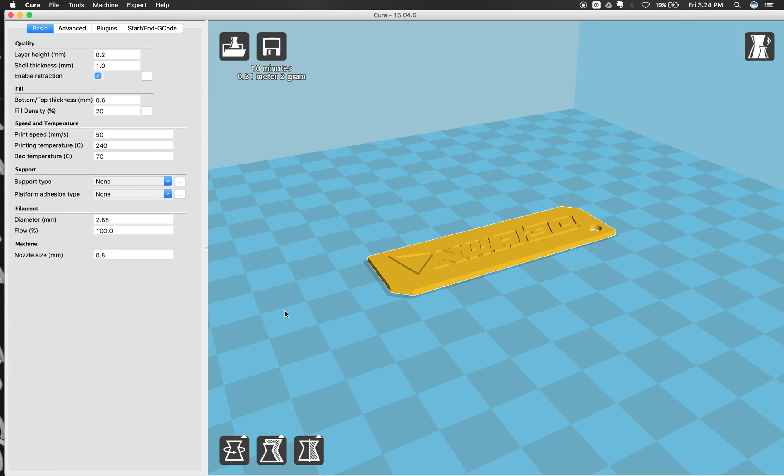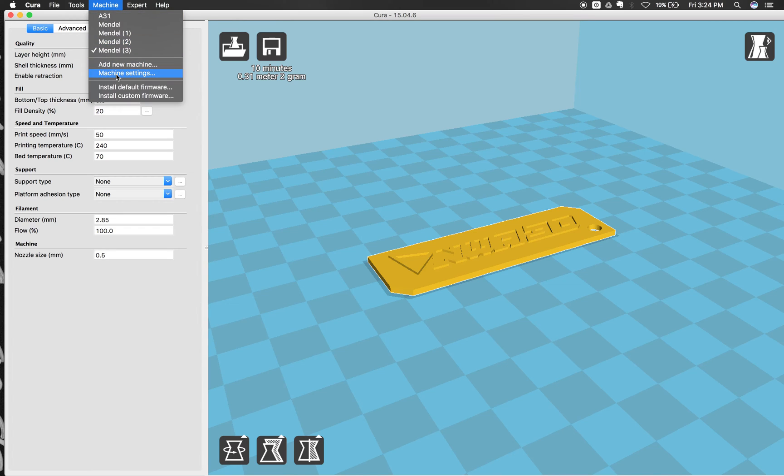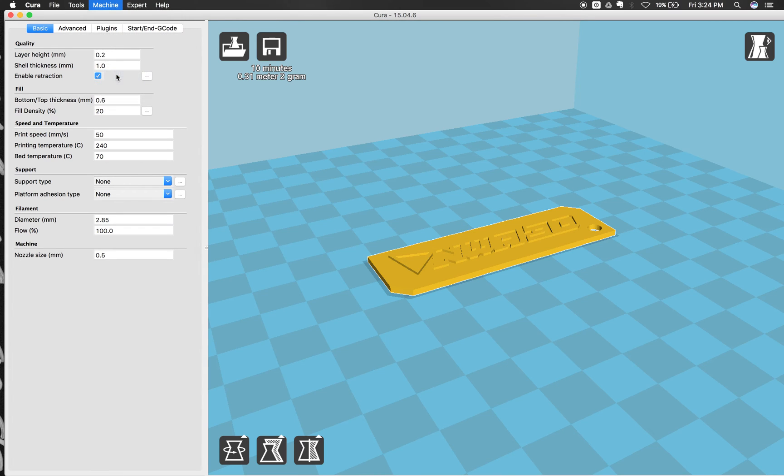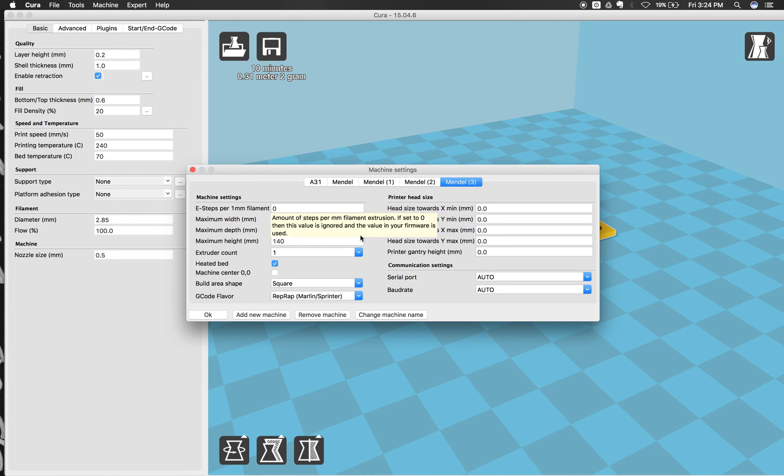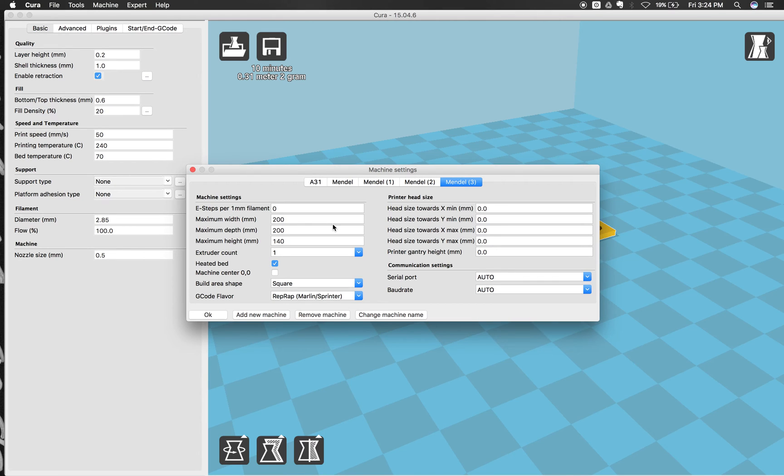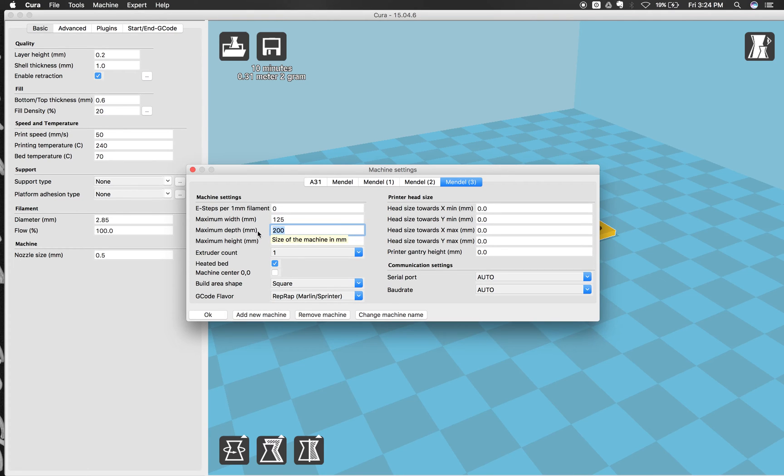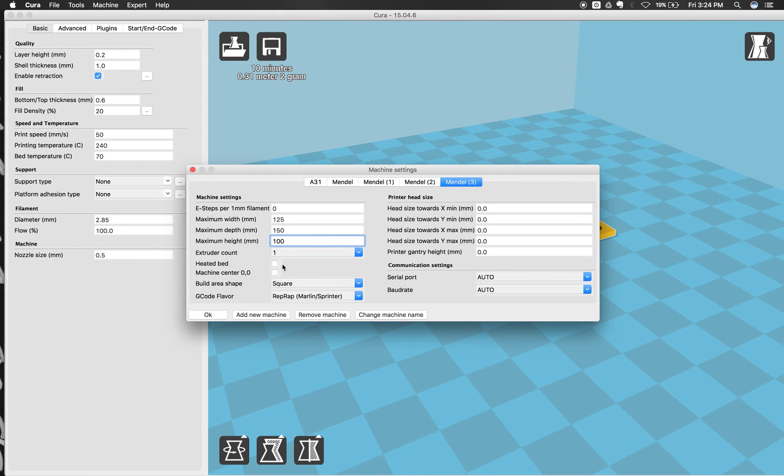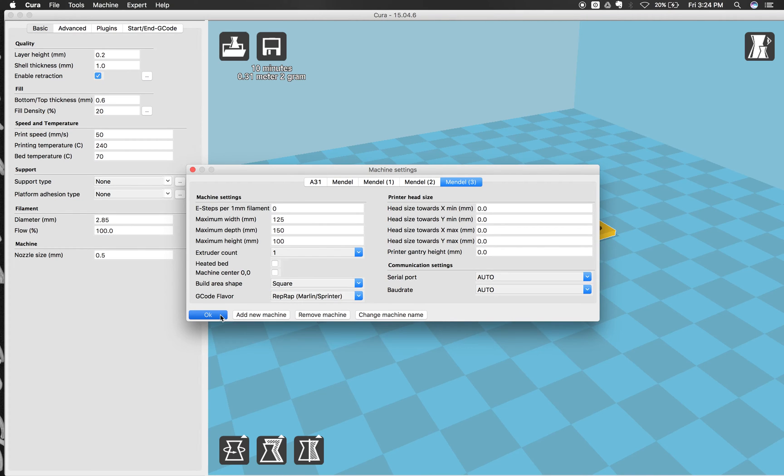So we're going to first set our build area to be the same for the NWA 3DA5. So we're going to click machine and then machine settings. And then these are also found as a screenshot inside your instruction manual and on the SD card. So we're going to go from the maximum width and change that to 125 and then maximum depth is 150 and then the height is 100. And then we're going to change the heated bed to not heated by unchecking that box right there. So these are the values that you want to have for the printer 125 by 150 by 100 and then uncheck the heated bed. Now we'll click OK.